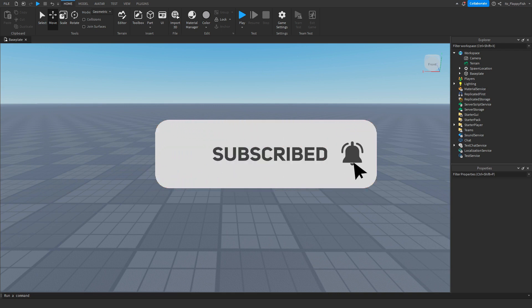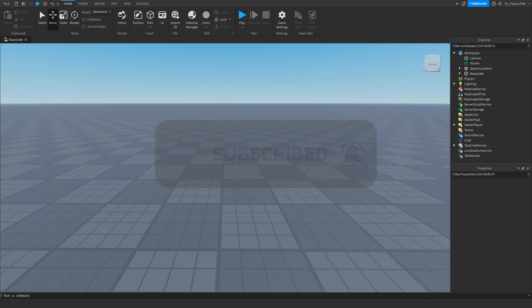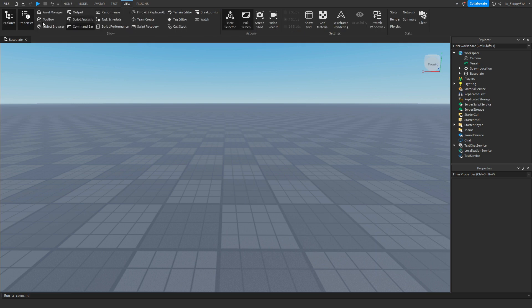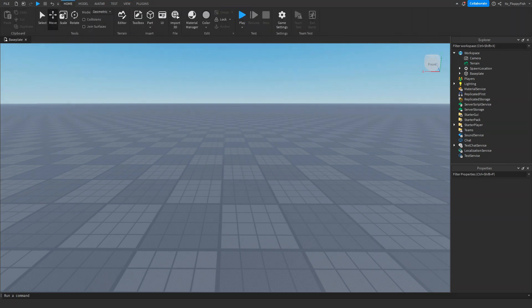First, we want to make sure Explorer and Properties are open. If they are not open, head up to the top bar, click on View, and enable Explorer and Properties. Now that you've enabled them, head over to Explorer and find where it says ServerScriptService.